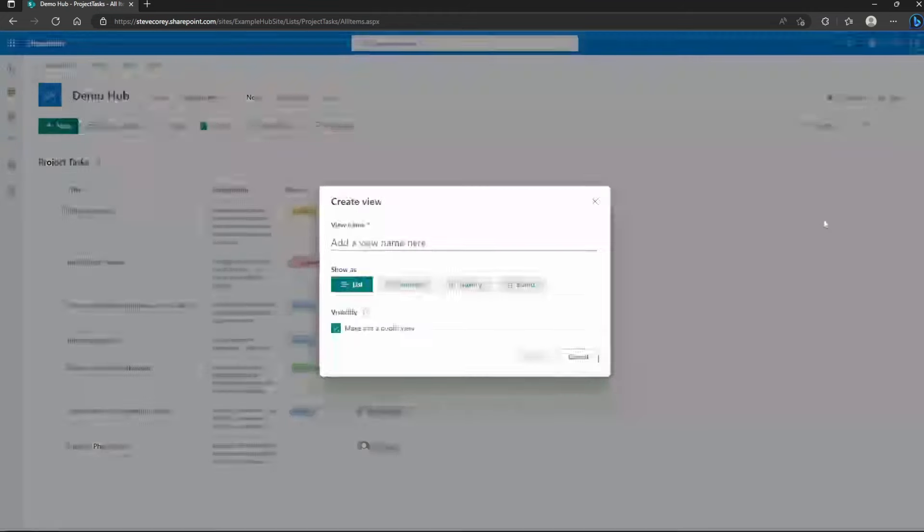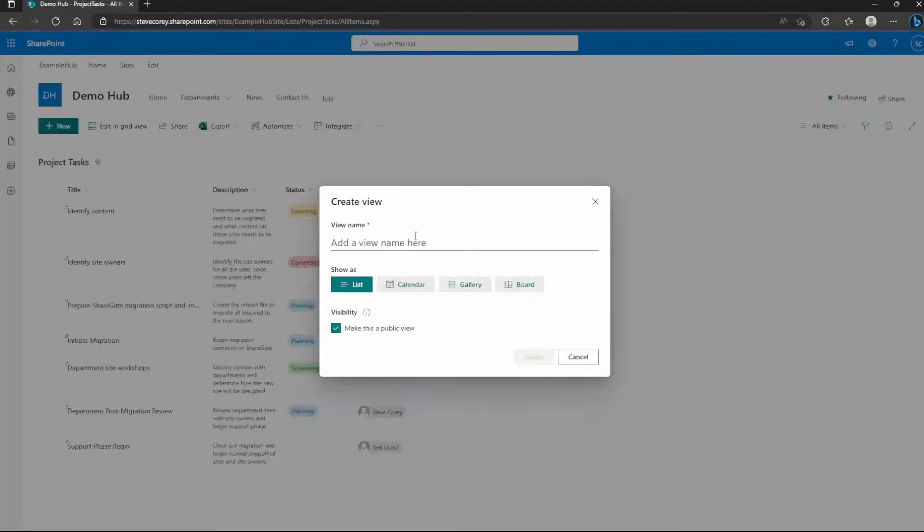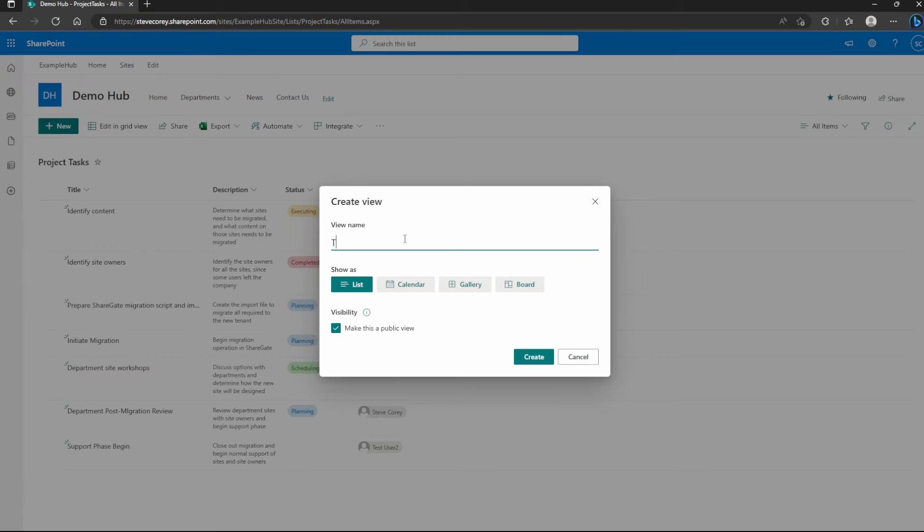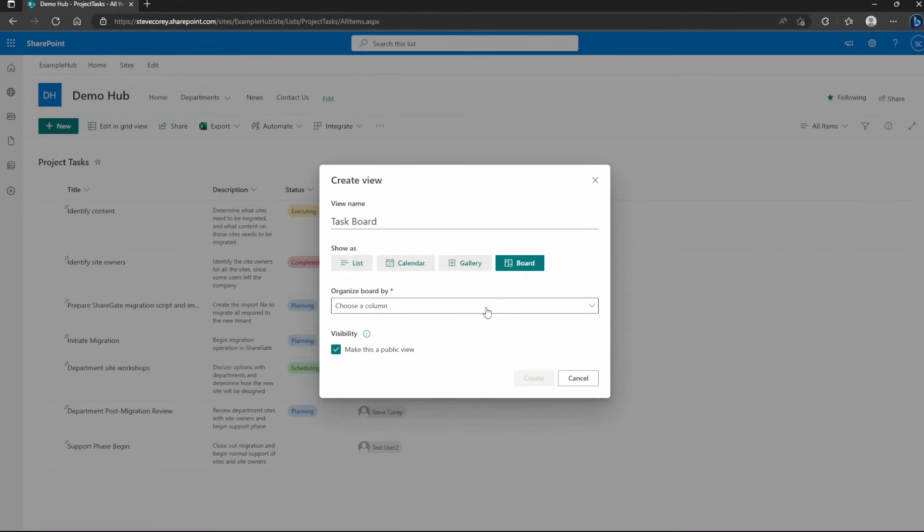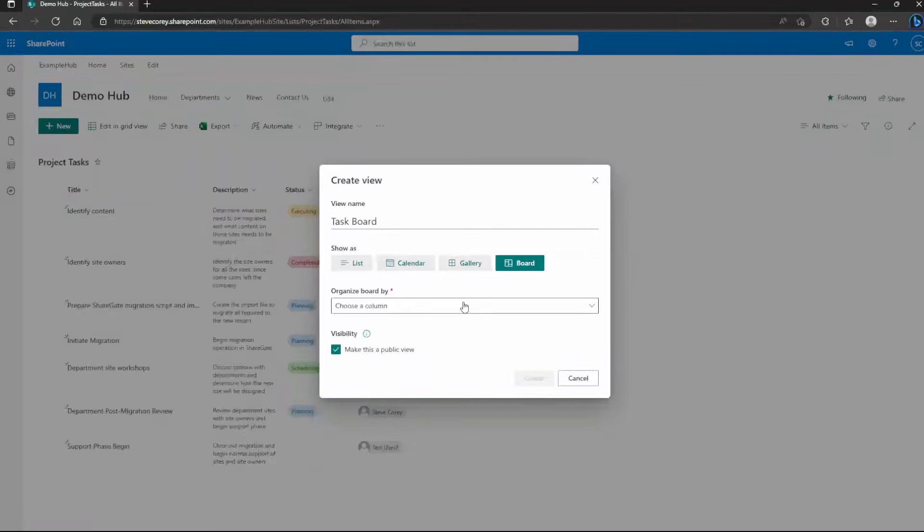But what I can do is I can turn this into something a lot more useful. So I can go up to the view menu and I can create a new view and I will call this task board. And I can pick to show this as a board. What this will do is turn this into a Kanban board, if you're familiar with those types of things, like Trello is a really good example of that.